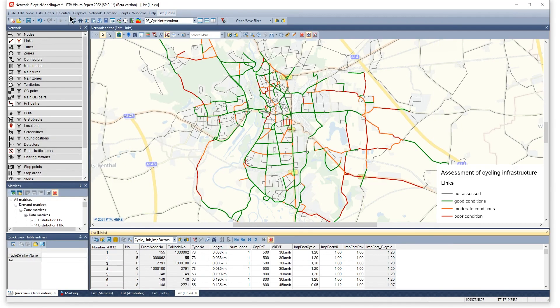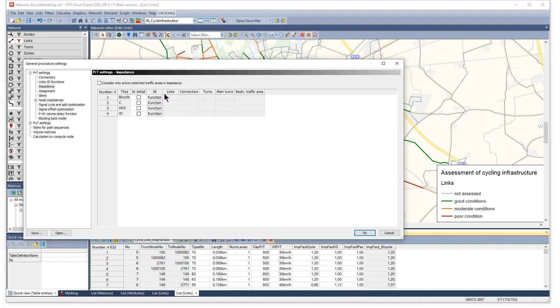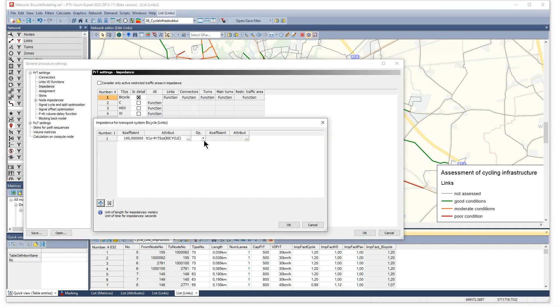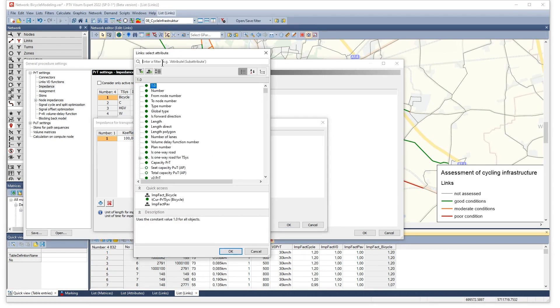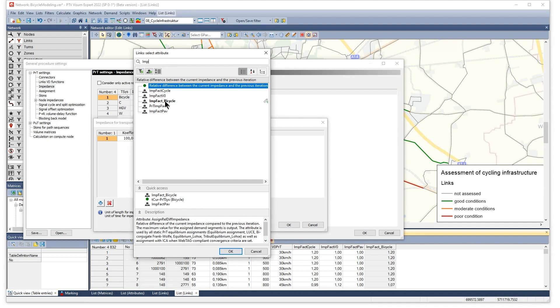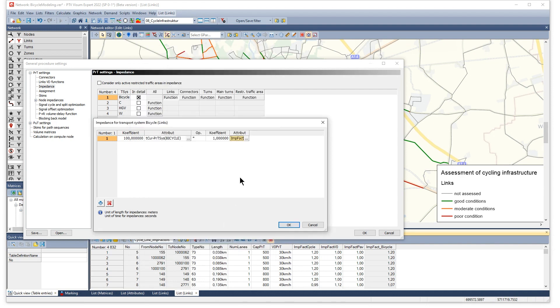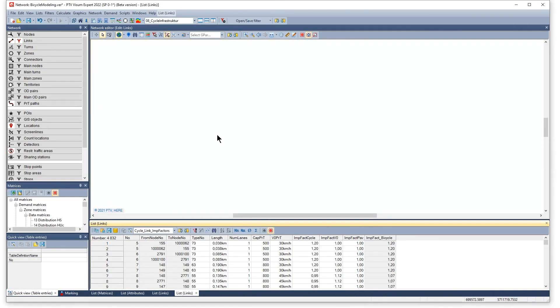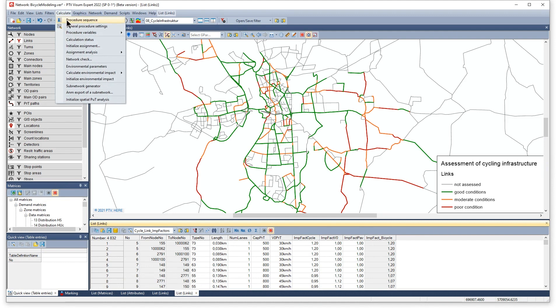Fourth, adjust the impedance to account for all these factors. And fifth, add the bicycle assignment and run the assignment.